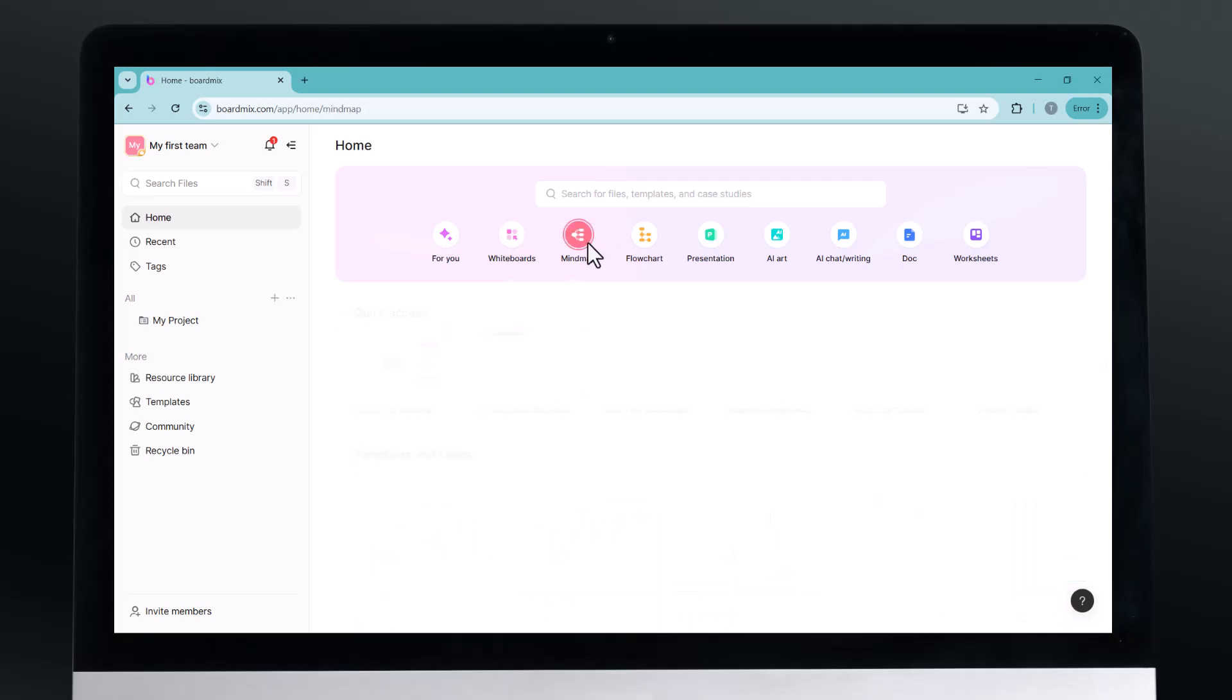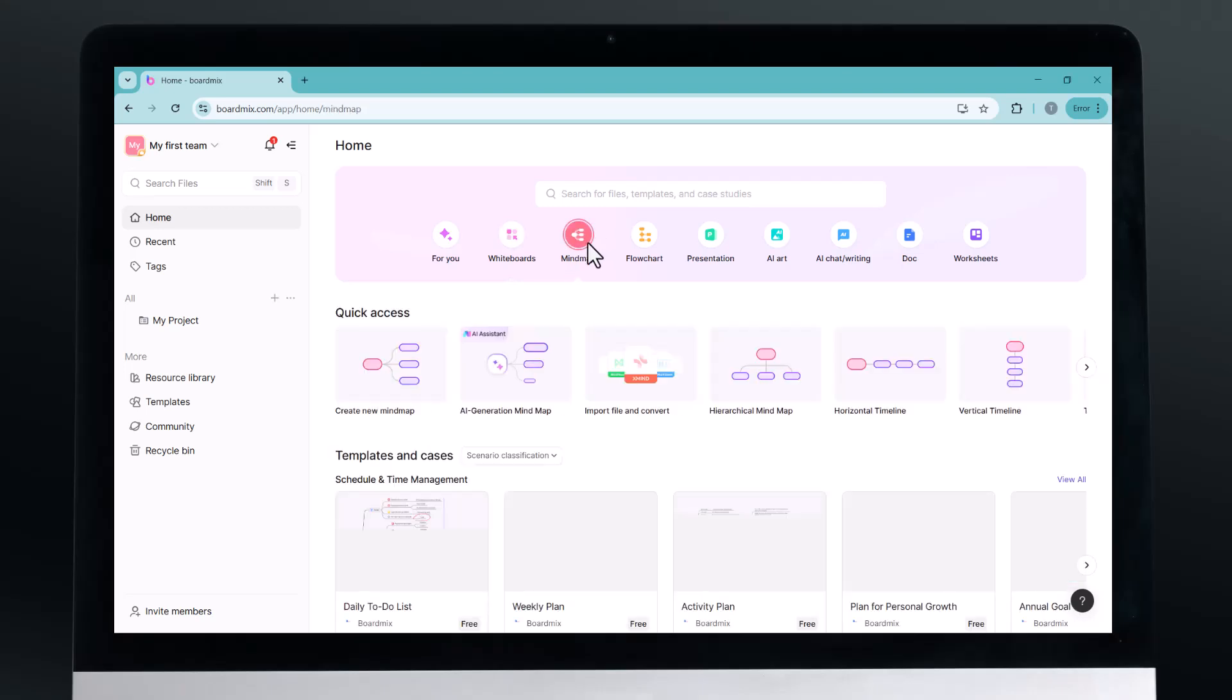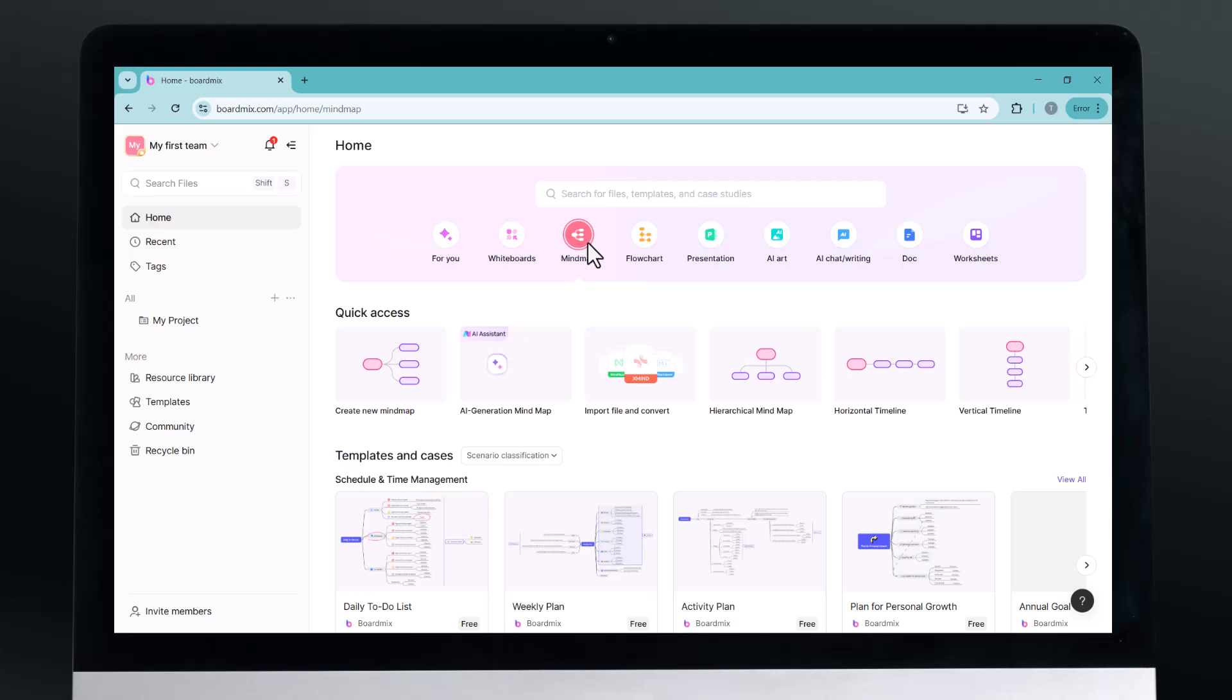Hey everyone, welcome back to TechPro. Today, I'm introducing you to an incredible tool that will completely transform the way you brainstorm, collaborate and create.